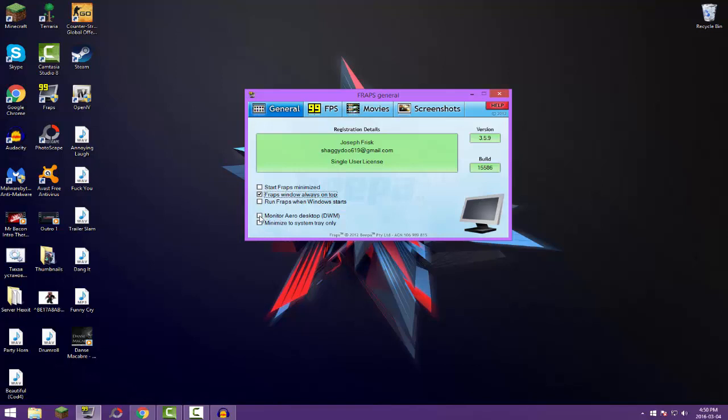Minimize to system tray only, take that off. And if you're recording your monitor, if you're recording like YouTube, a YouTube page or like a Google page or like a game on the computer that's like on a web page, then I suggest you click that. But if you're recording games, keep it off.